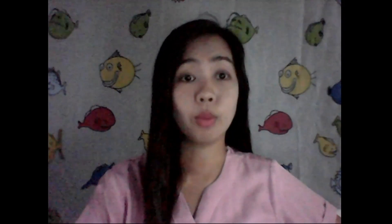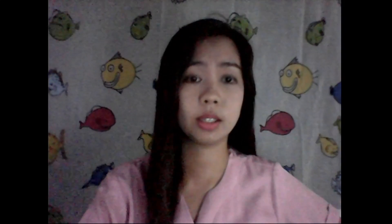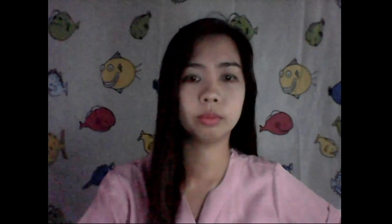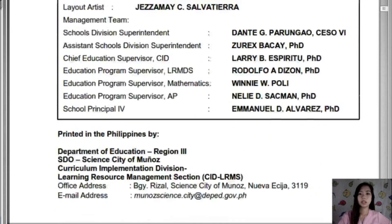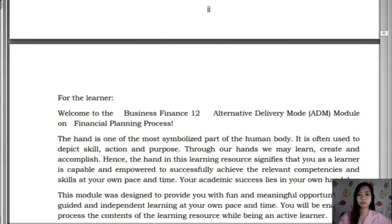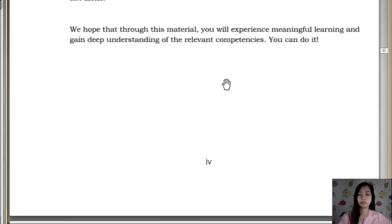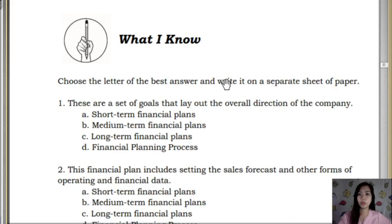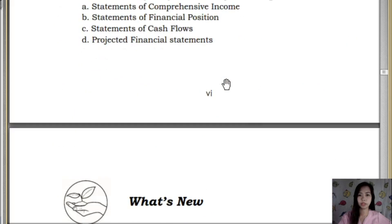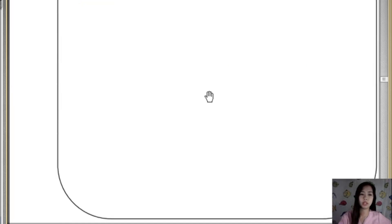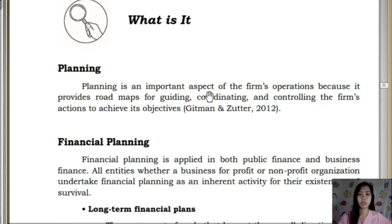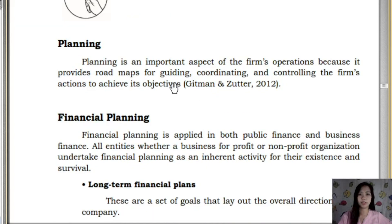We're going to discuss Module 4 of Business Finance, which is the financial planning process. To start, answer the pretext activity: how do you see yourself five years from now? You can write a short essay in your notebook.